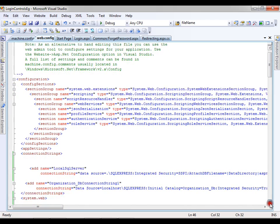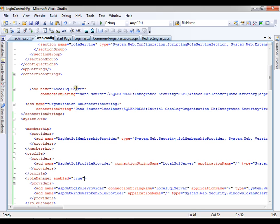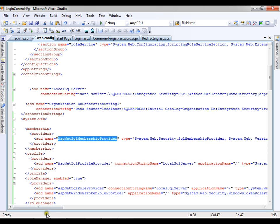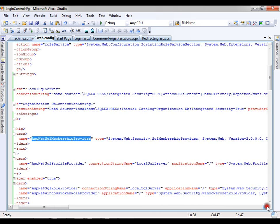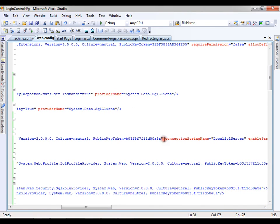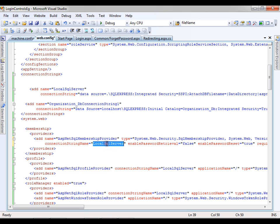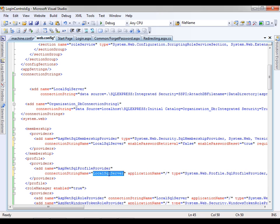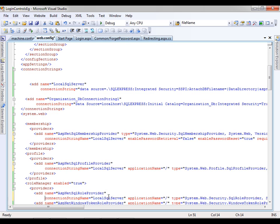Now if you observe this web.config file, this is your connection string for local SQL server, and my membership provider name is ASP.NET SQL membership provider. Its connection string name is the same as SQL local SQL server. That means my ASP.NET SQL membership provider is pointing to local SQL server — whatever users I am creating are getting created in local SQL server. In the same way, profile and roles are also pointing to local SQL server.